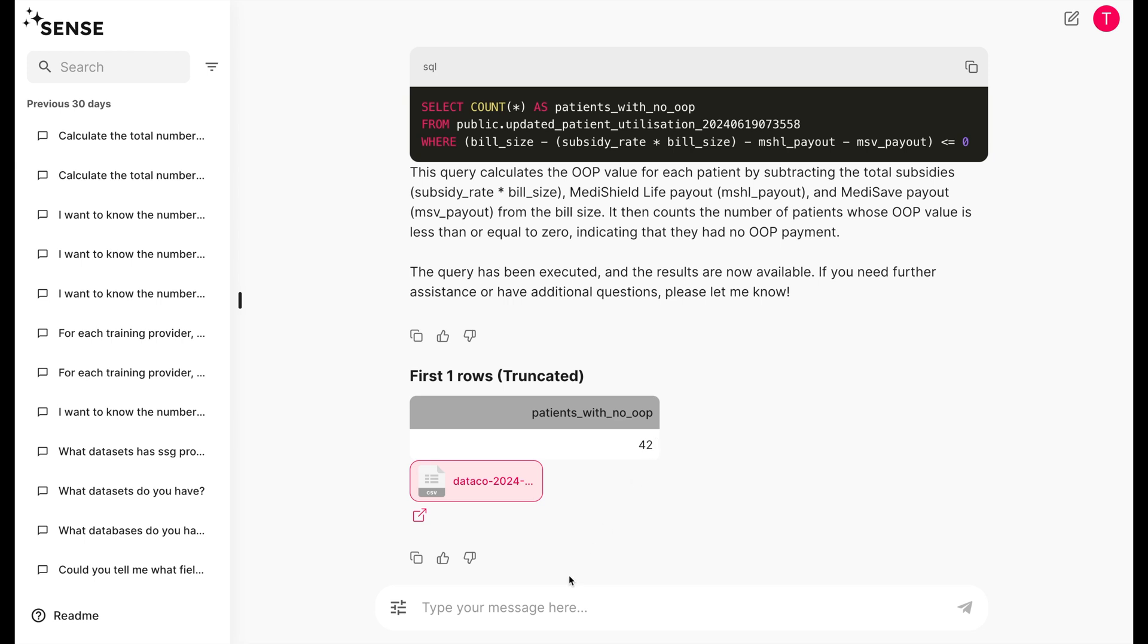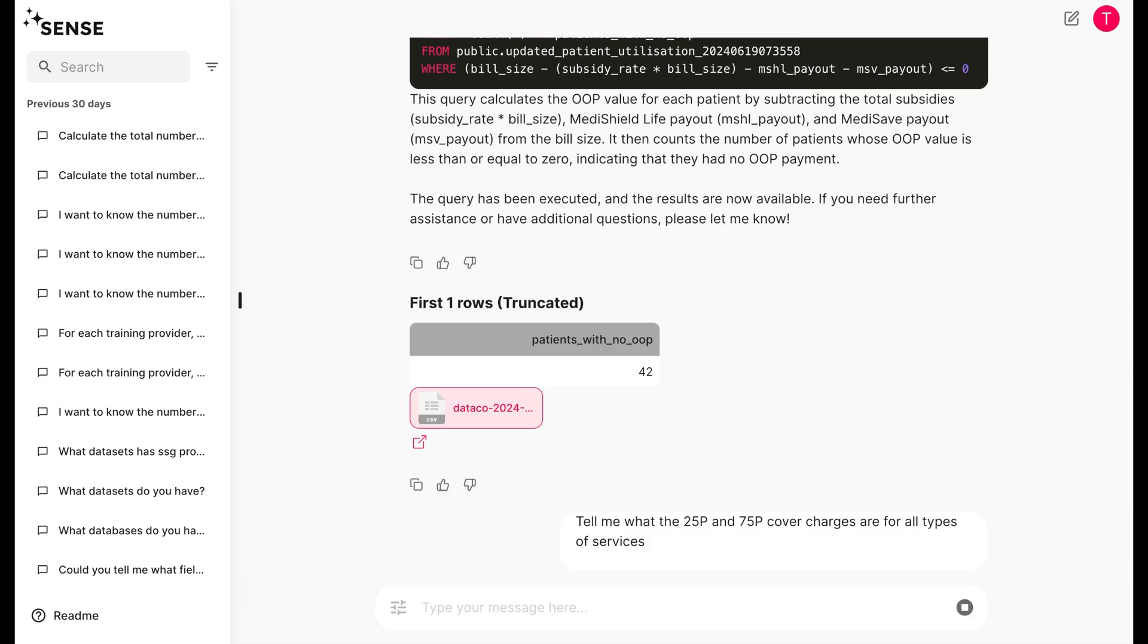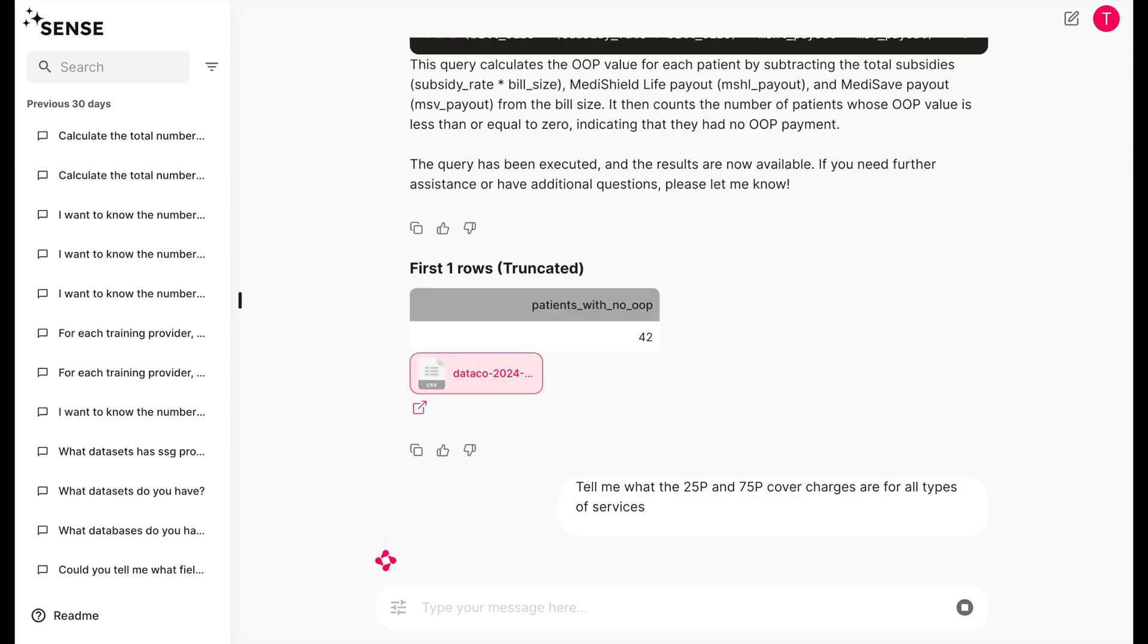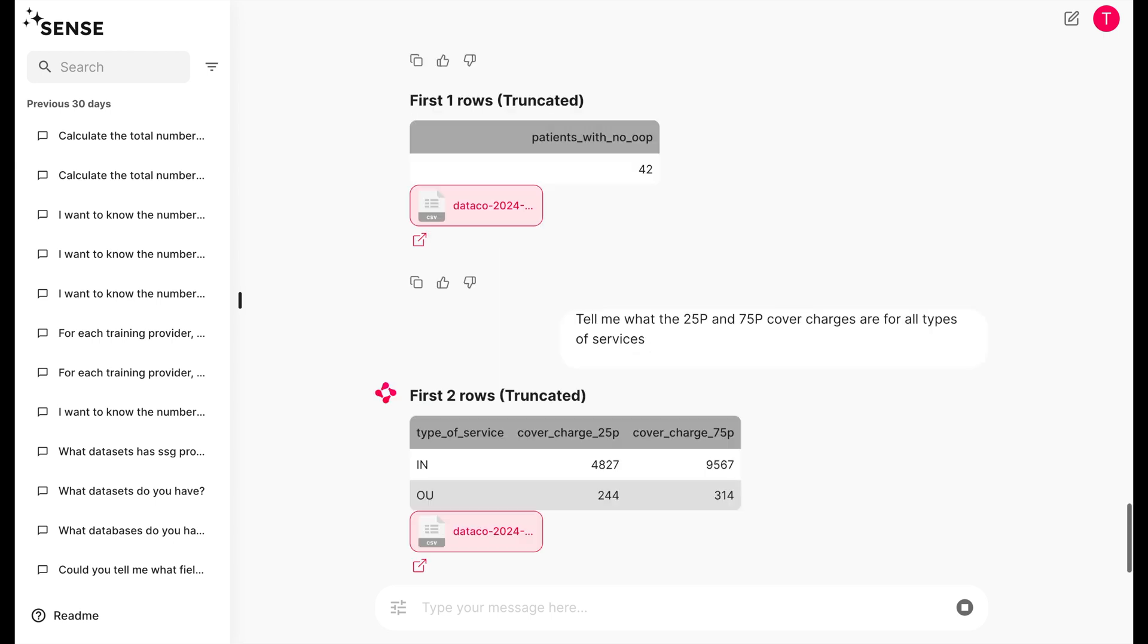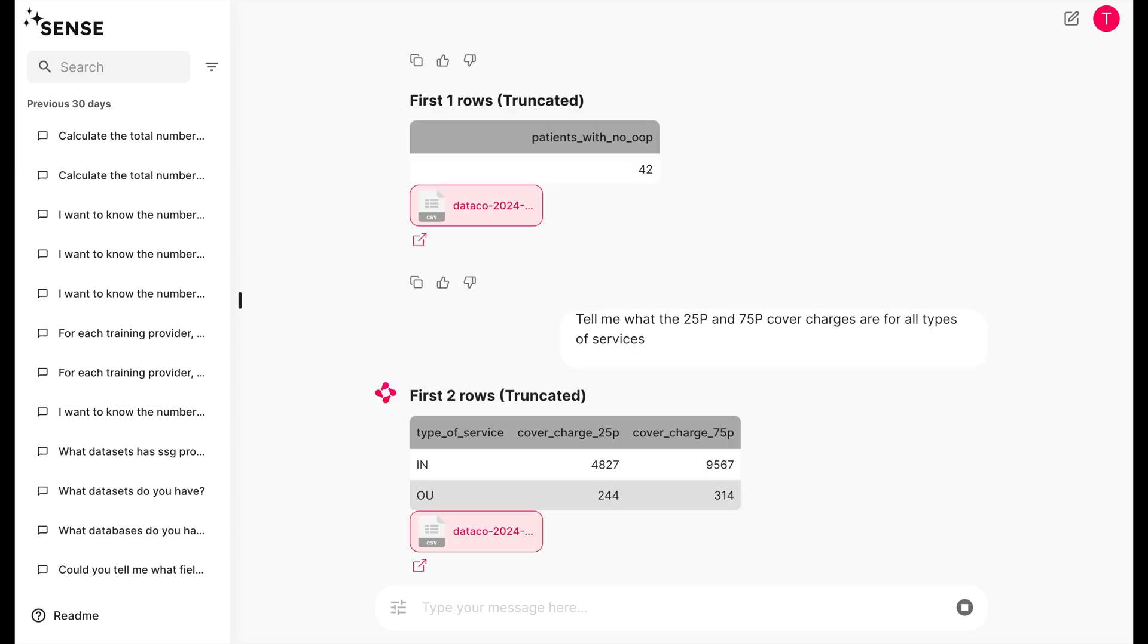Can Sense do better? Let's try asking it for the 25th and 75th percentile cover charges. The phrase cover charge is used to refer to the bill size, but can Sense understand this? Let's see. Interesting, Sense does pretty well on this run as well.